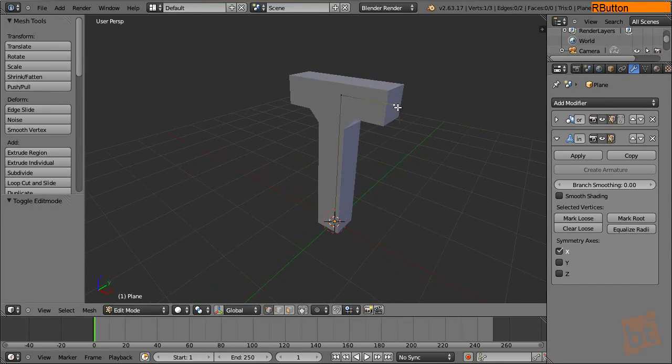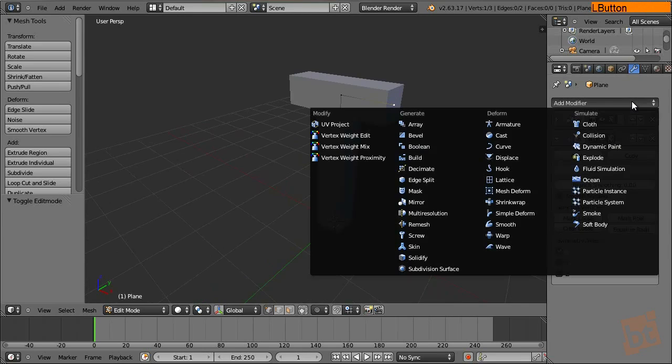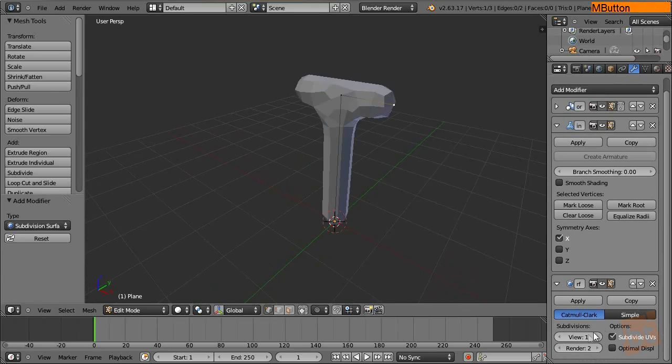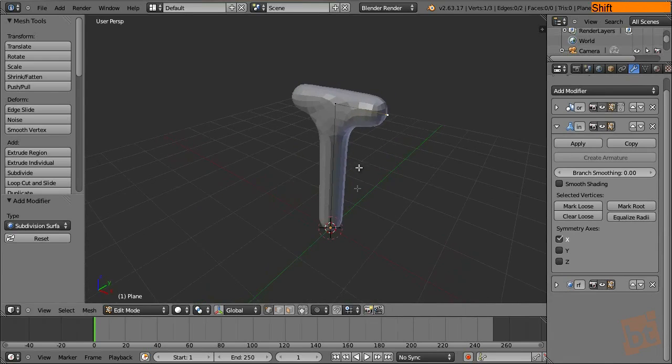So disable it and we can see inside that mesh. Now it's a little uncomfortable to watch the model like this, so let's add for now a subdivision surface. Like two subdivisions, there we go.